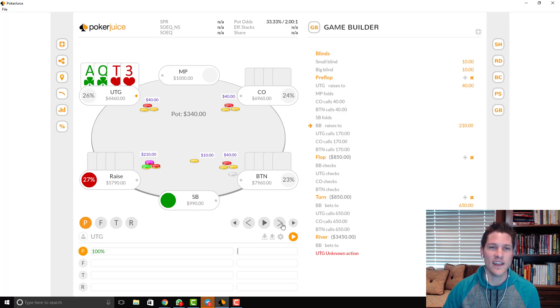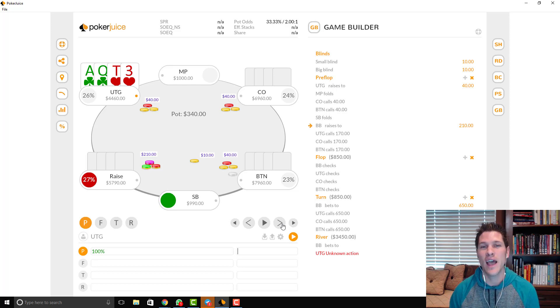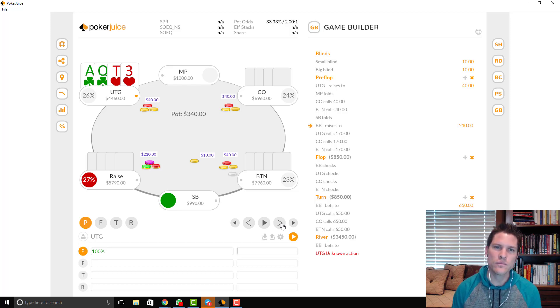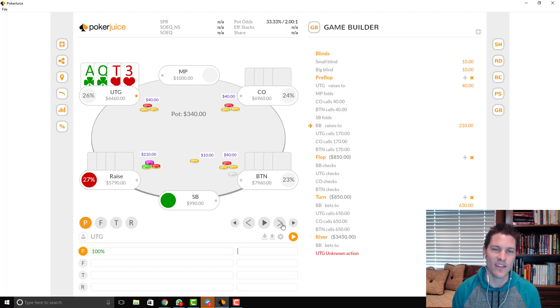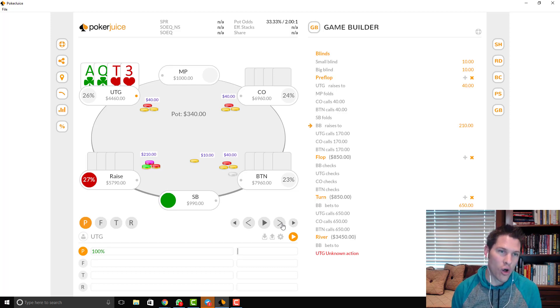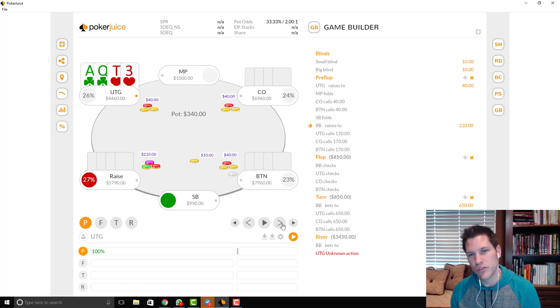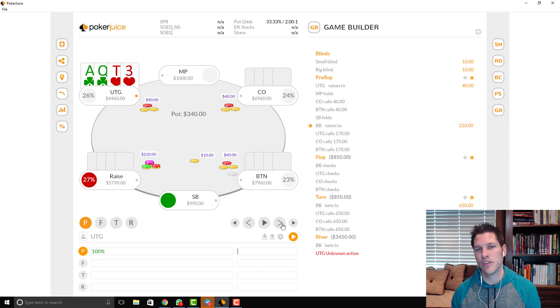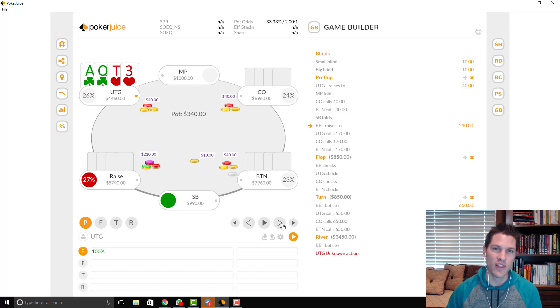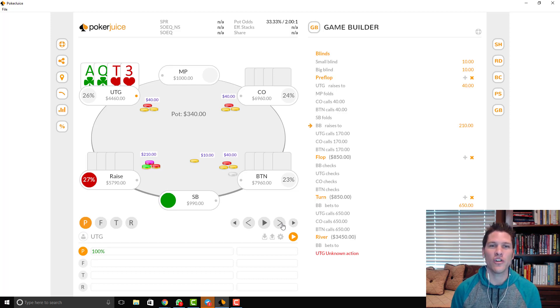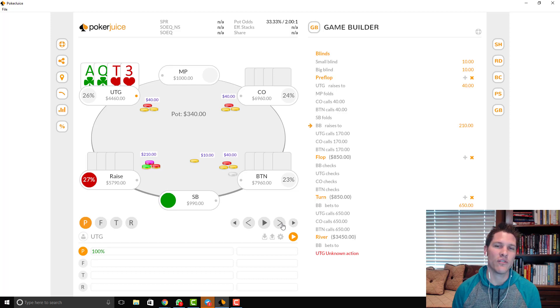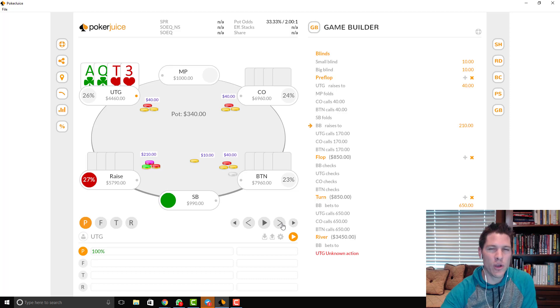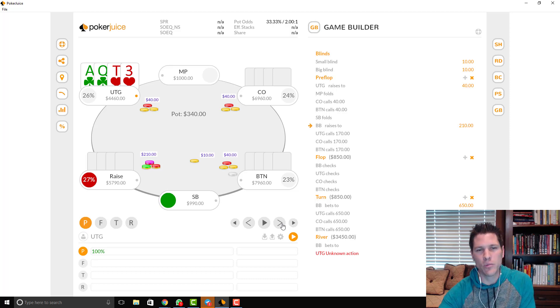In six max more so, I see it happen a lot where players will open the cutoff with a hand, let's say like king queen nine seven or something like that. Button will call and then the big blind will squeeze. And it's like, well, you're dominated by the squeezing range. You're out of position to the other player. Your hand flops a medium strength hand really frequently. It's hard to get it in good with a king queen nine seven on most flops. So this is a spot where I find a lot of players losing money.